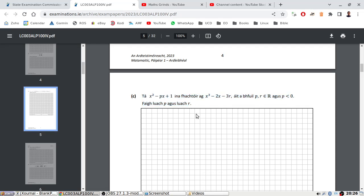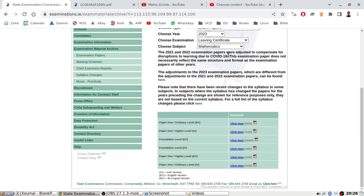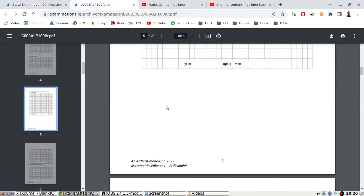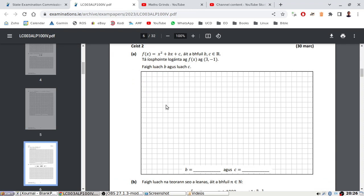Okay, next one. Refreshing here — ordinary level paper one, the Irish version. Let's see what's next.